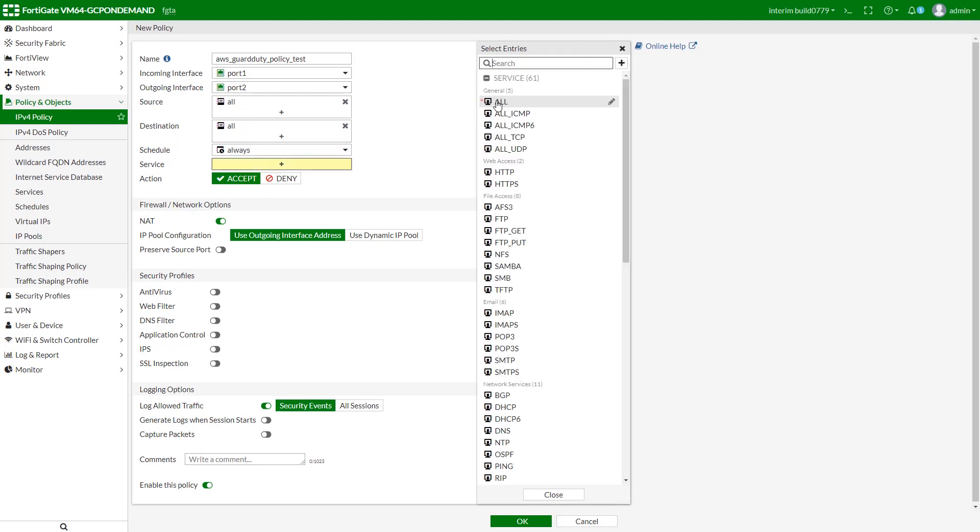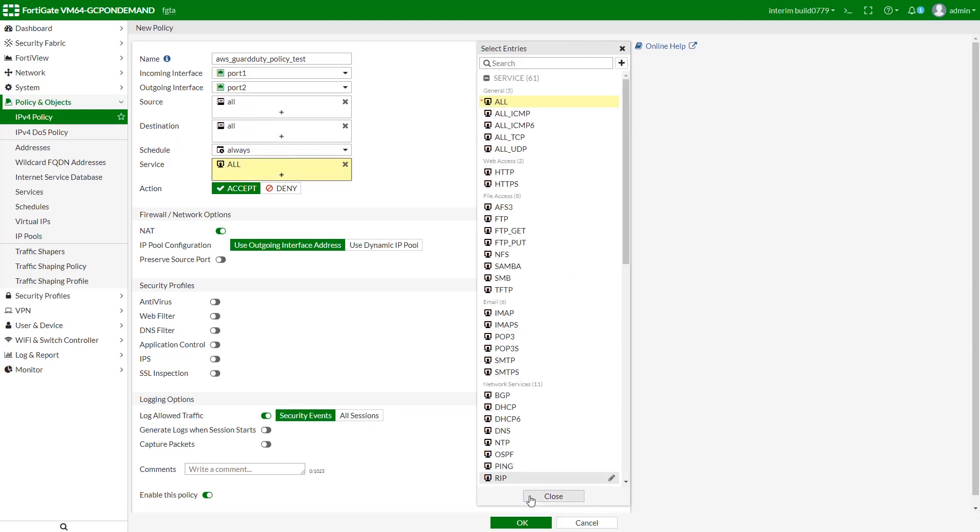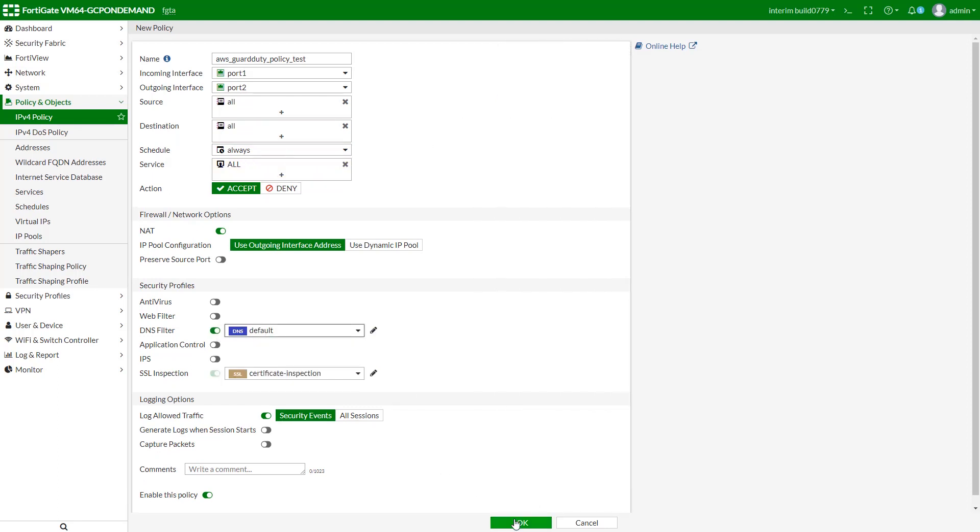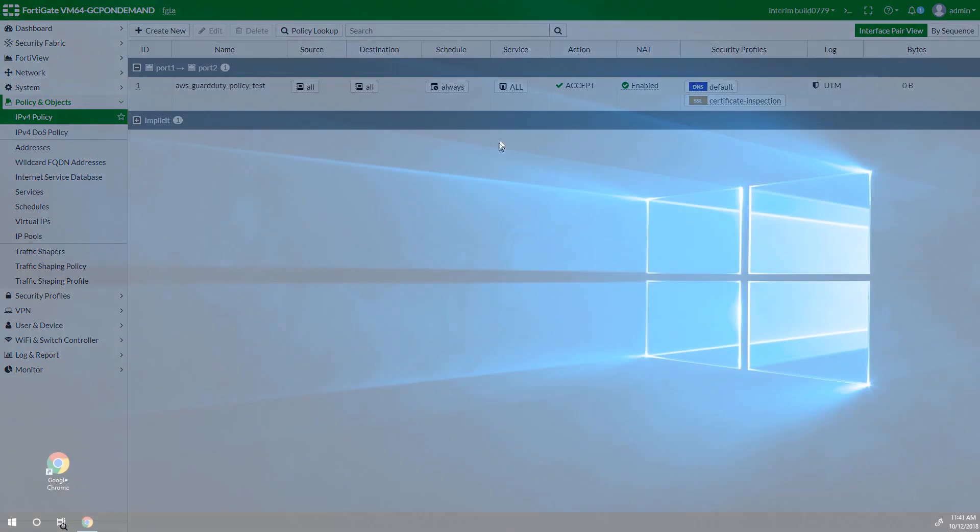If needed, we can add variable security profiles to our new policy, such as antivirus, web filter, DNS filter, and so on.